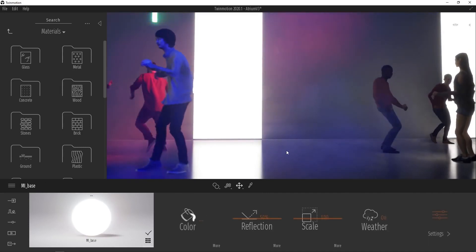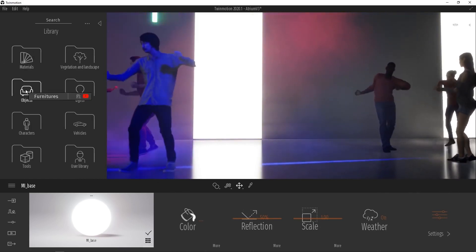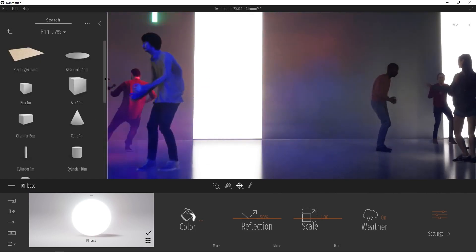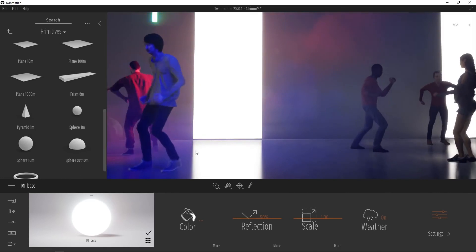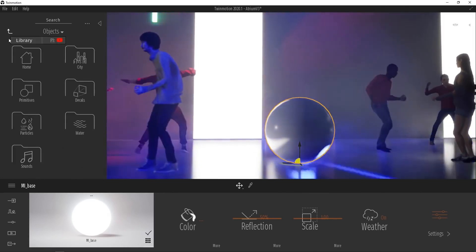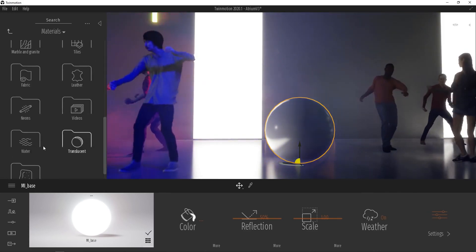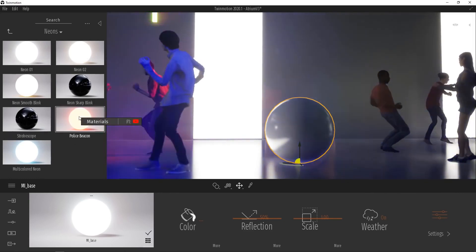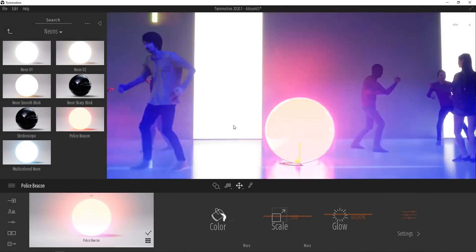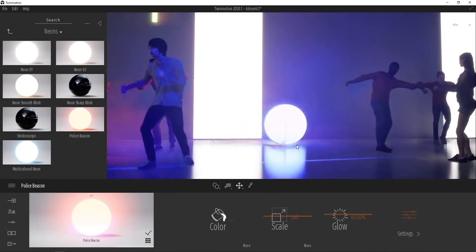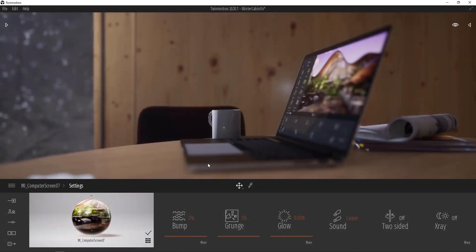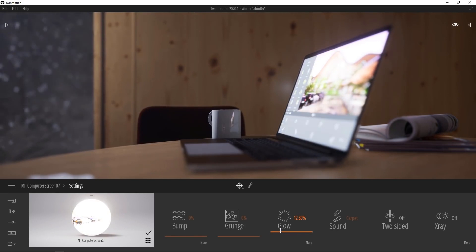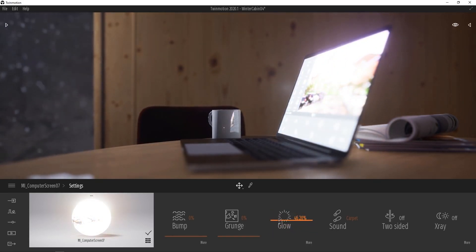To further demonstrate how neon materials work, let's add a sphere to the scene. We'll go into our library, select options, and then go to primitives. From here we're going to find the one meter sphere, and I'll drag that into the scene. Now let's go back up to our materials folder in our library, and then we'll scroll down until we can find the neons folder. Let's grab the police beacon material and drag it onto the sphere. So now we can see how this material is lighting up the rest of the scene. If I drag it around, you'll see the effect it has on the walls. Here is an example of the neon material at work again using the laptop screen here. I'm going to go ahead and bring the glow value up, and as we do, you can see that the coffee mug as well as the laptop itself and table begin to get brighter and brighter as the screen emits more and more light.